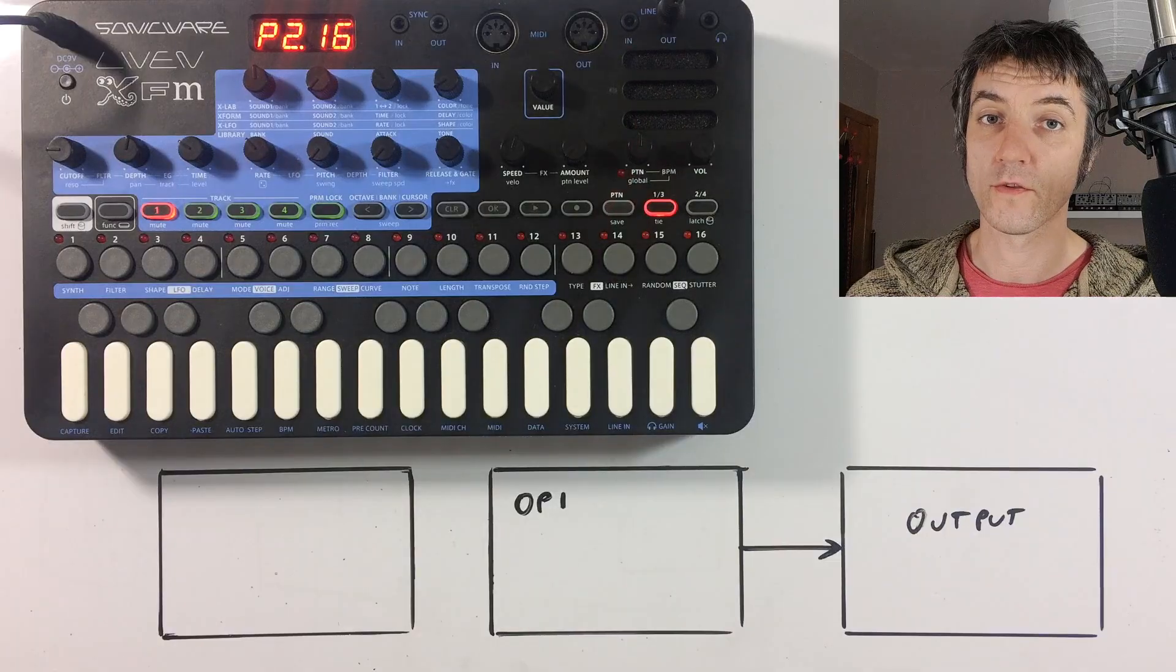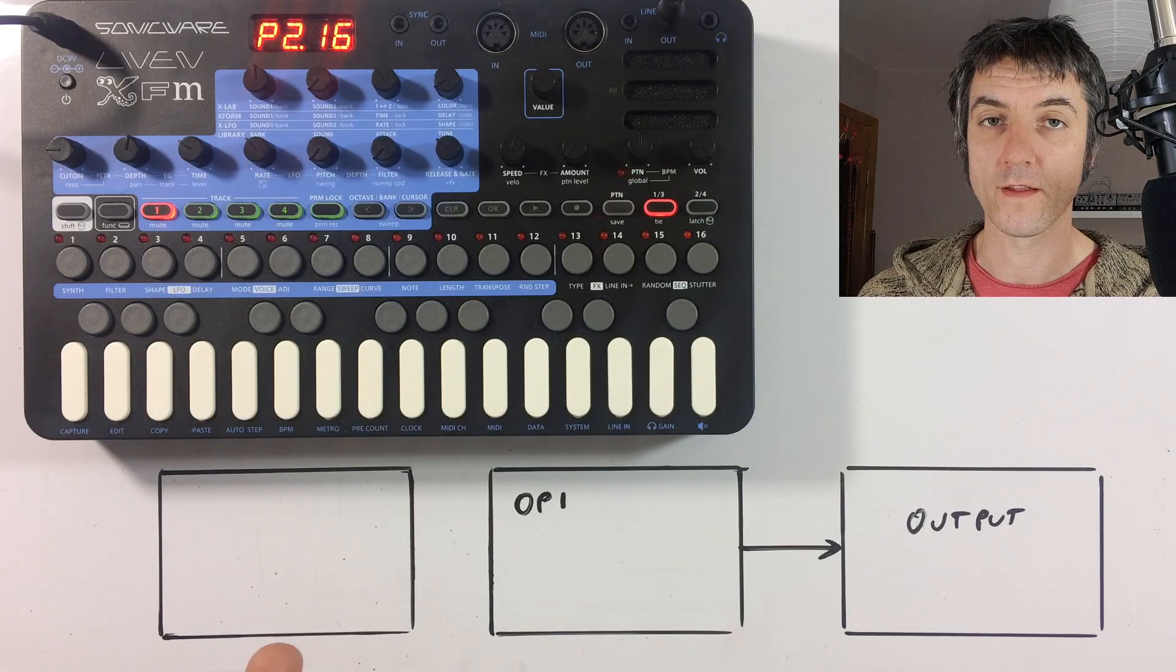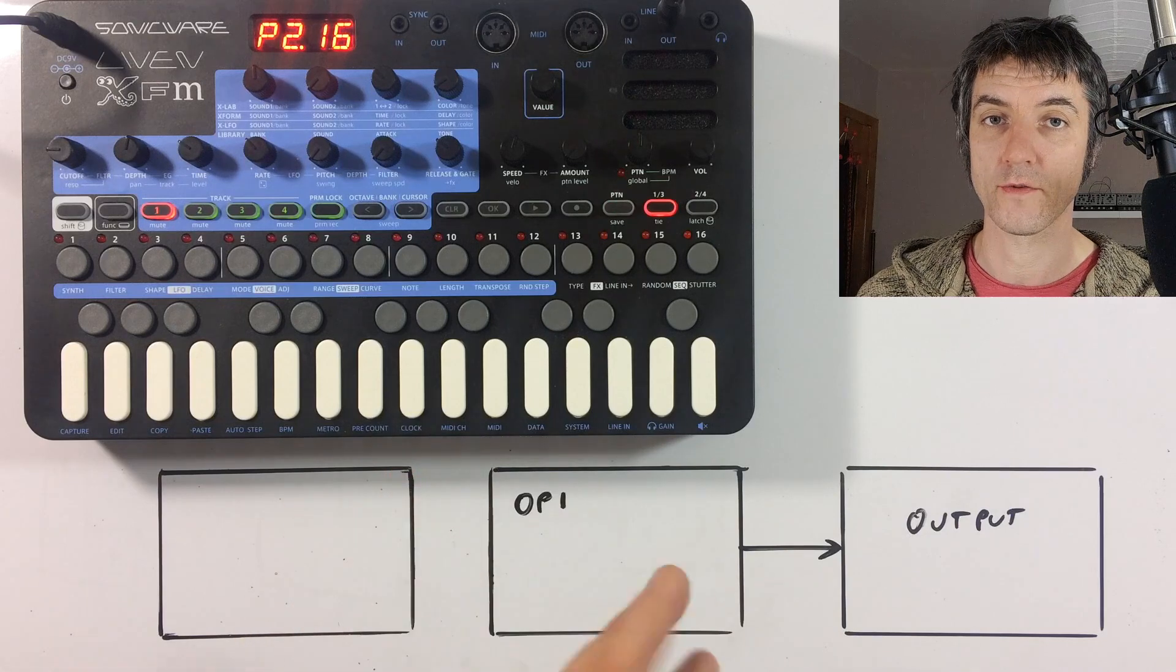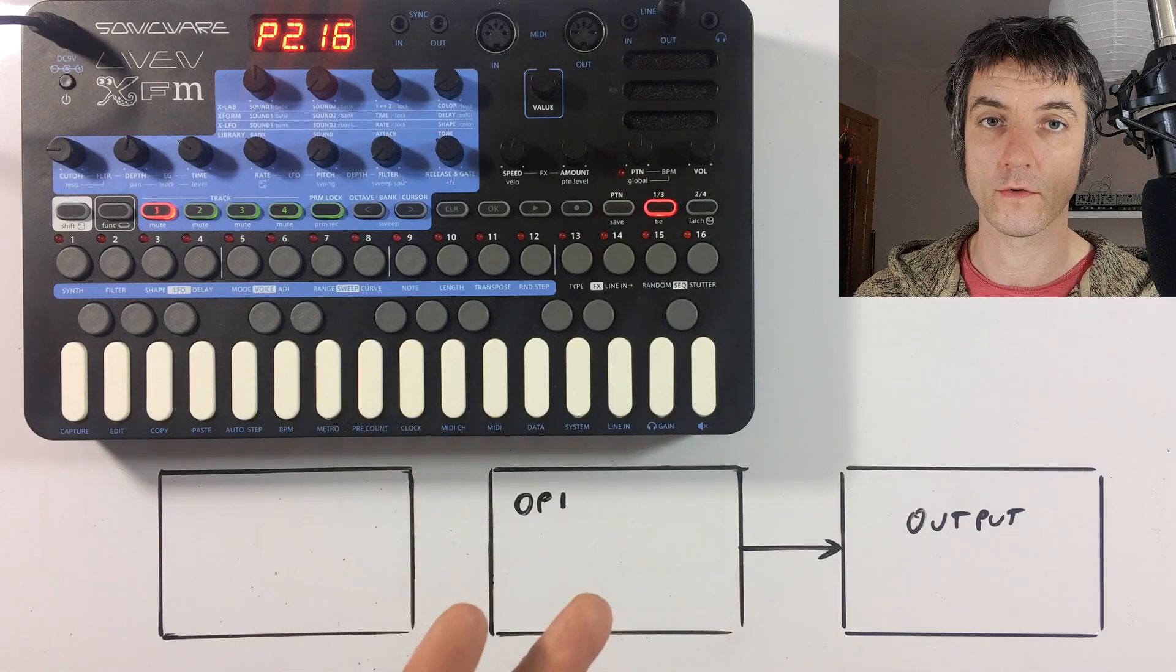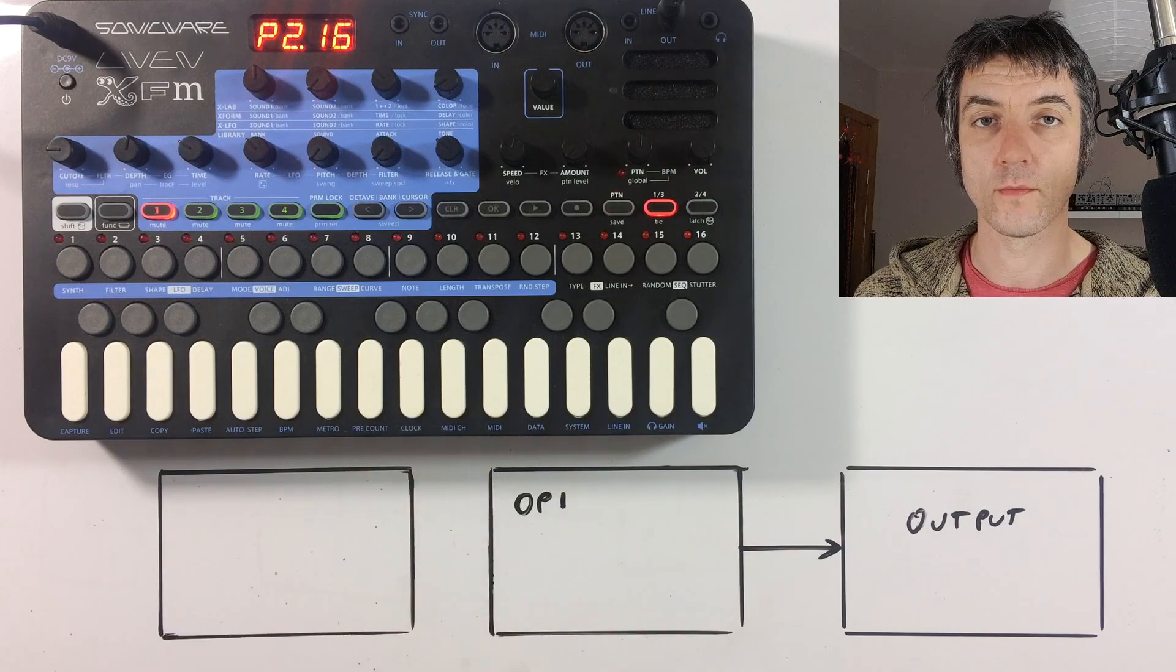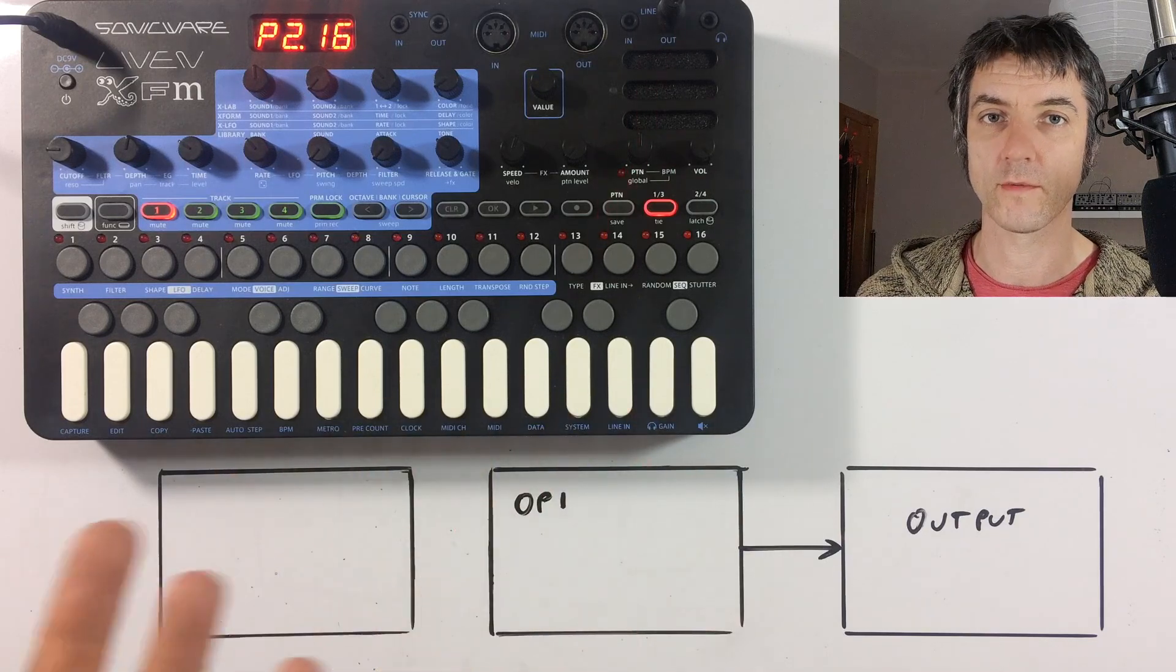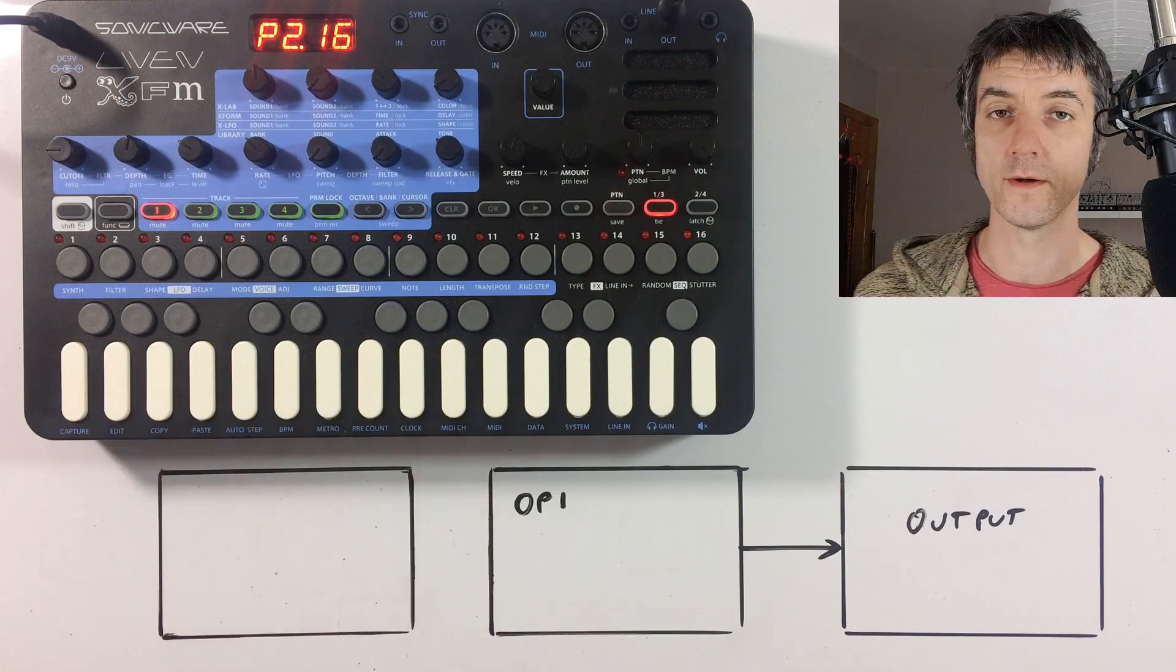One thing I forgot to mention before I completely scrubbed that diagram off the board was the fact that this freedom of routing allows us to have feedback paths within our routing, which is also something that's not quite so common. So we can create rings of feedback that go between operators and create some really interesting sounds. That's something I'll probably cover in more detail in the future.